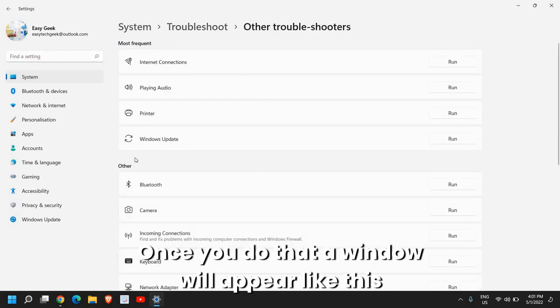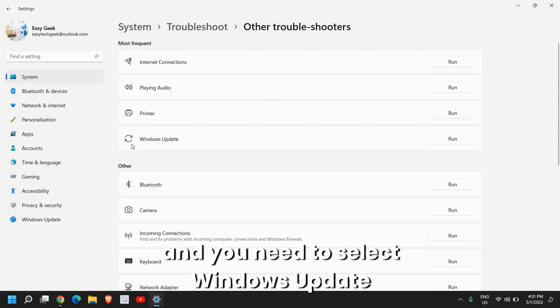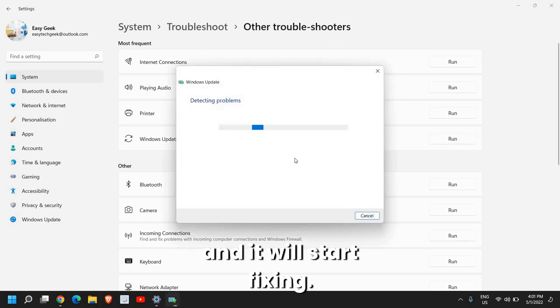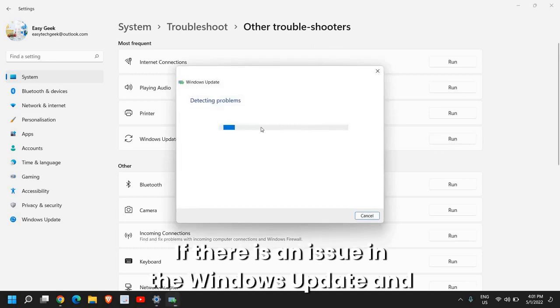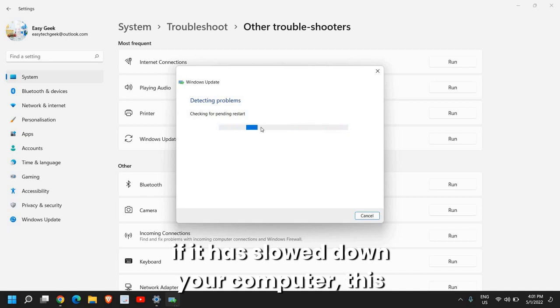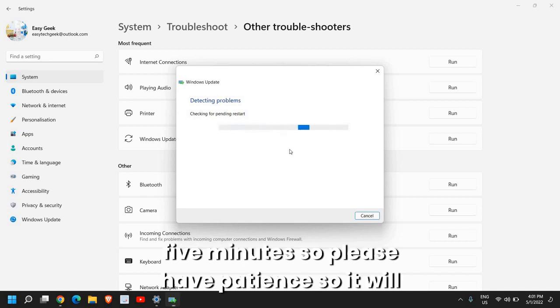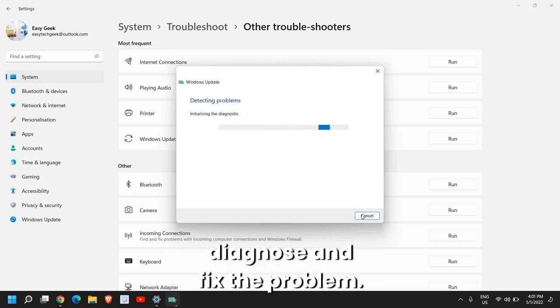Once you do that, a window will appear like this, and you need to select Windows Update Troubleshooter Run. I'll just click on Run, and it will start fixing if there is an issue in the Windows Update, and if it has slowed down your computer, this will fix the problem. This might take four or five minutes, so please have patience.